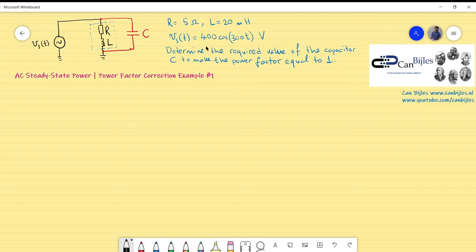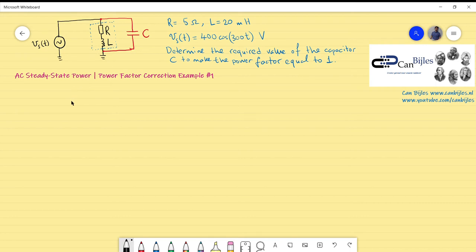The voltage supply value is also given. The question here is: determine the required value of capacitor C to make the power factor equal to 1. Without the capacitor in parallel, the power factor of this circuit will not be 1 because there is also an inductive part, so we want to make the power factor exactly equal to 1.